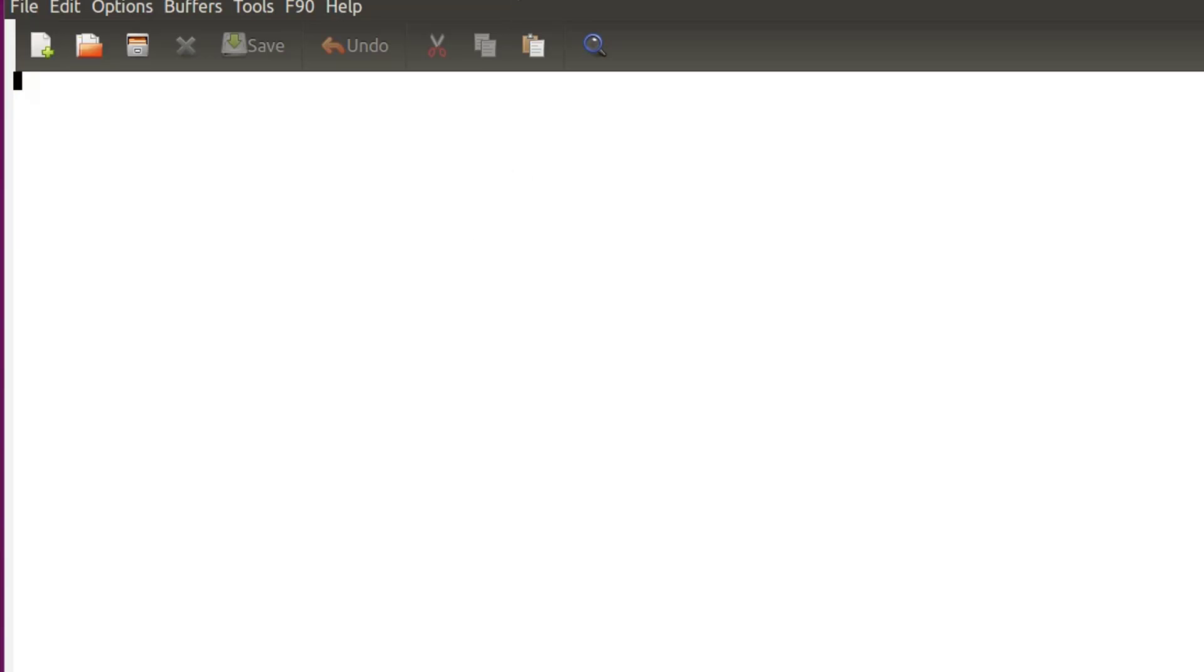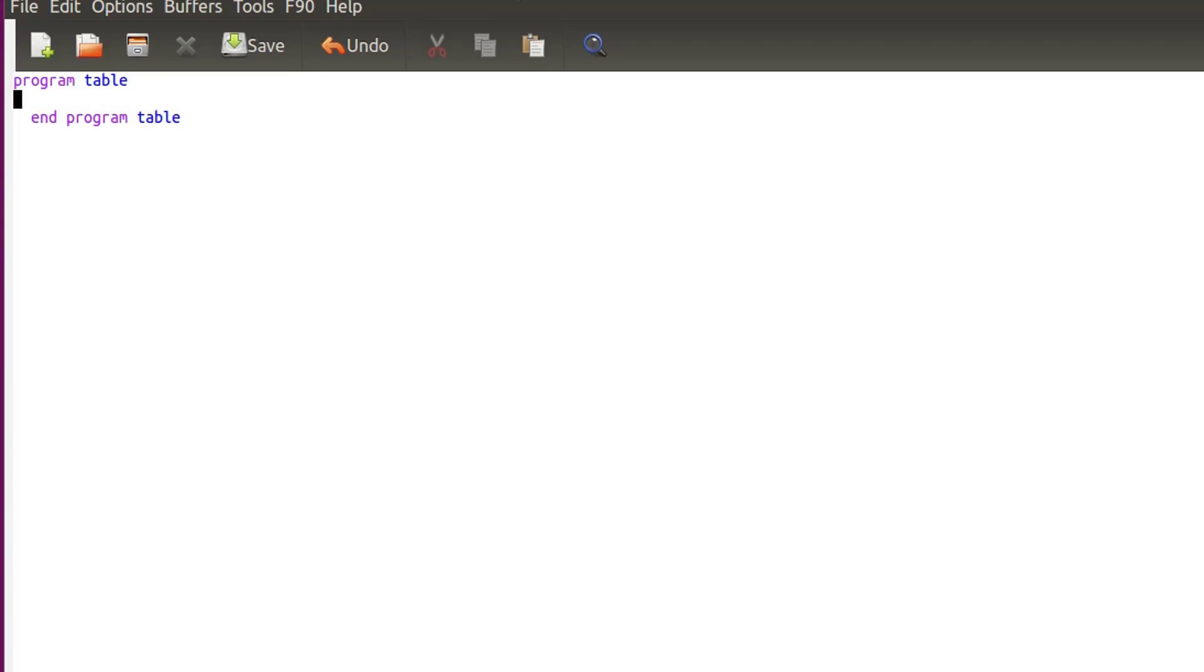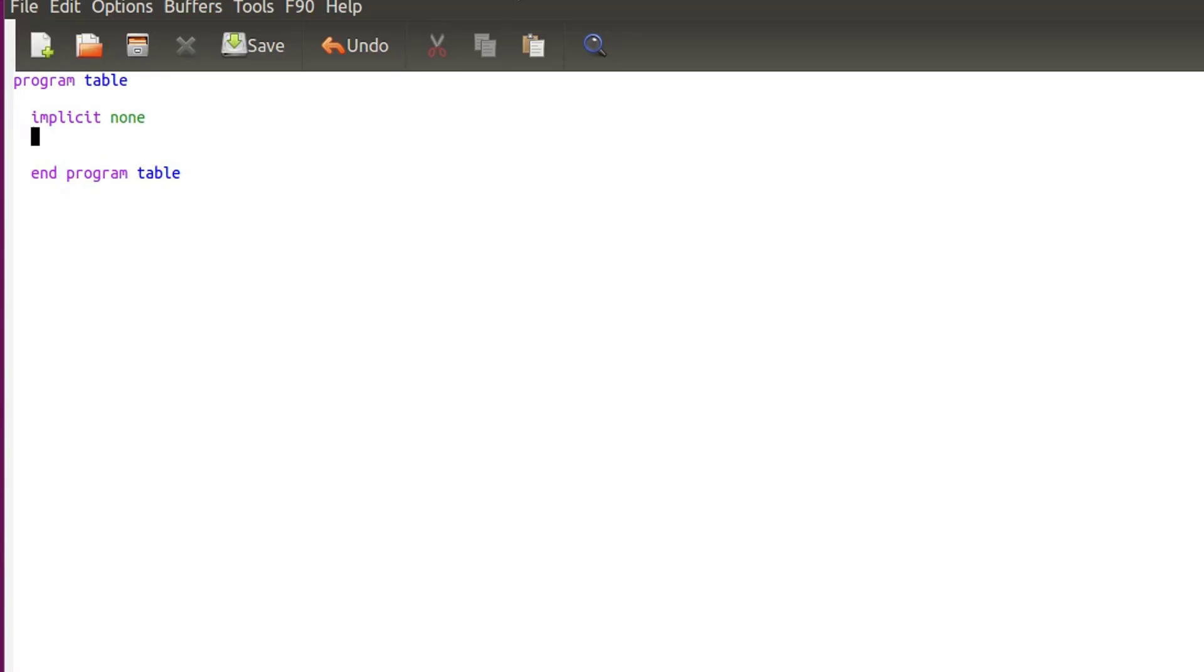Now let's call this program table, and program table, and always implicit none to be sure that the check on the declaration of the variable is done.